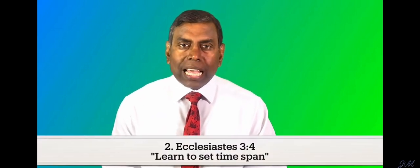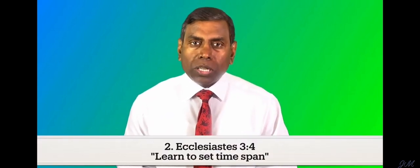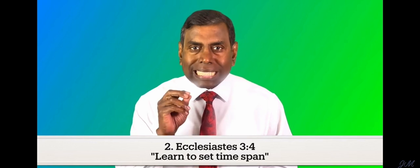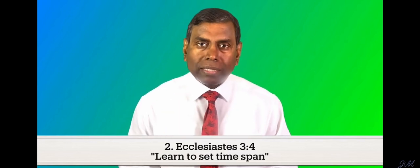Number two, Ecclesiastes chapter 3 verse 4. Learn to set time span.